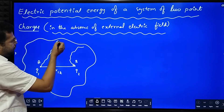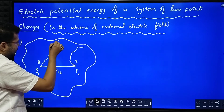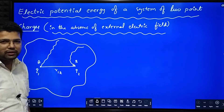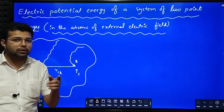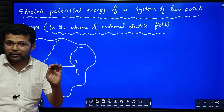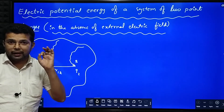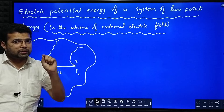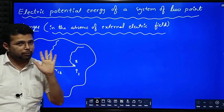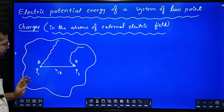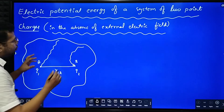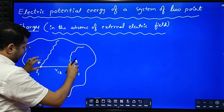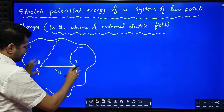The nature of the path in which we are bringing the charge is immaterial because electrostatic force is a conservative force — work done in a conservative force just depends on initial and final points only. So I have brought Q1 and Q2 from infinity and placed them here.